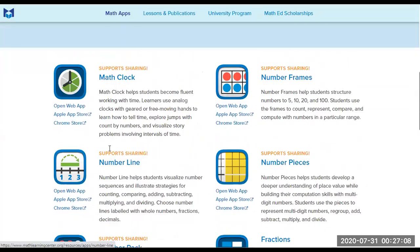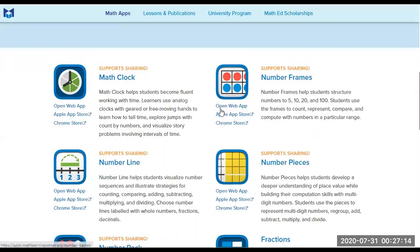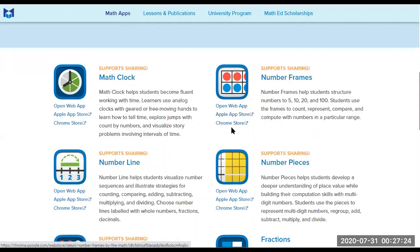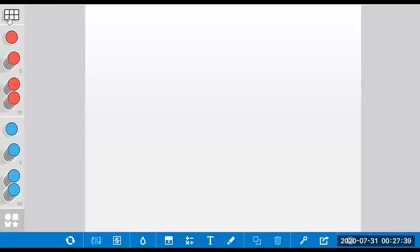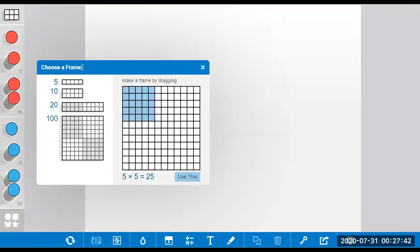Let me pick one and show you how it's done. For number frames, you can either use the open web app, or you can go to the Apple App Store to have it on your iPad, or go to Chrome Store if you're using Chromebooks. But for this video, I'm just going to show you how to access the web app. You just click it and you're brought to this canvas where you can choose what grid you like.